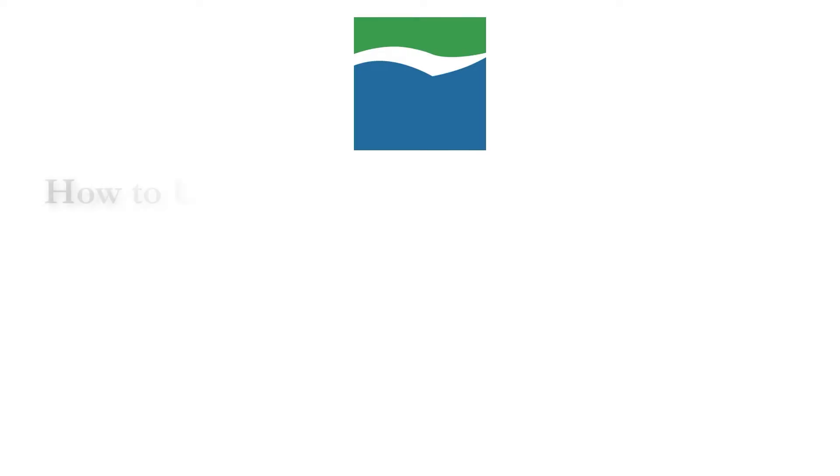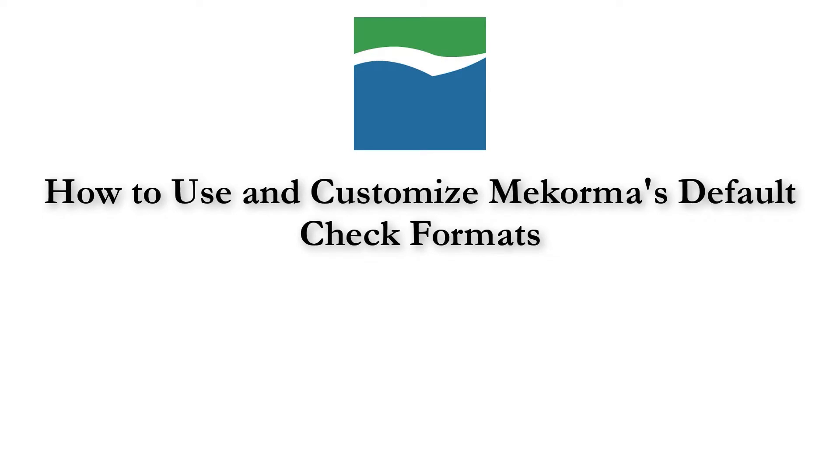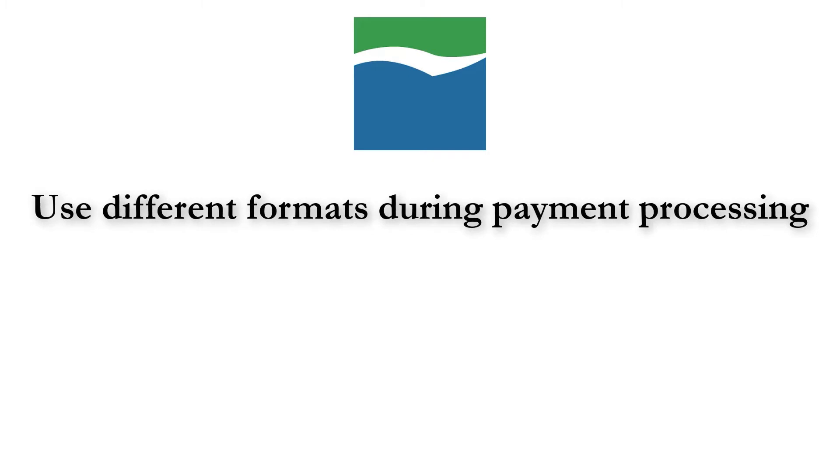Hey Micra users, my name is Sam and today we're going to go over using and customizing McCorma's default check formats. This video also explains how the system uses different formats in different ways during the payment processing.